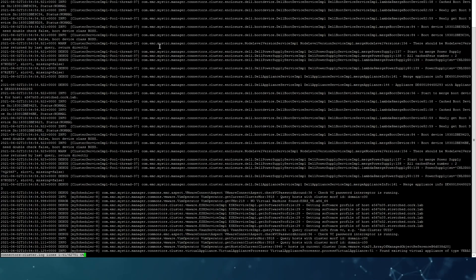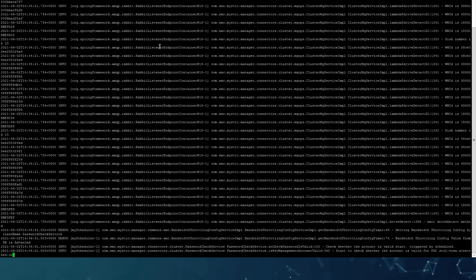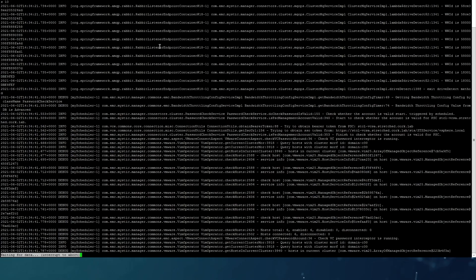You can also log into your VxRail manager as Mystic and tail the connectors cluster log, which reads the hardware, so we can see when it starts reading again the node.